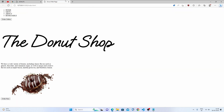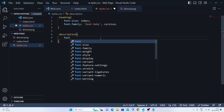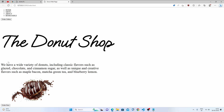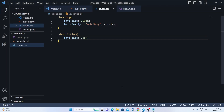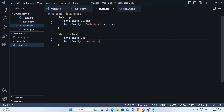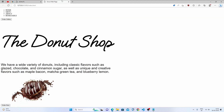Let's see — it's the same as the reference. For the p tag, the class name is 'description'. We'll set the font size to 30 pixels, since the paragraph should be smaller than the heading. We'll also set the font-family to sans-serif.